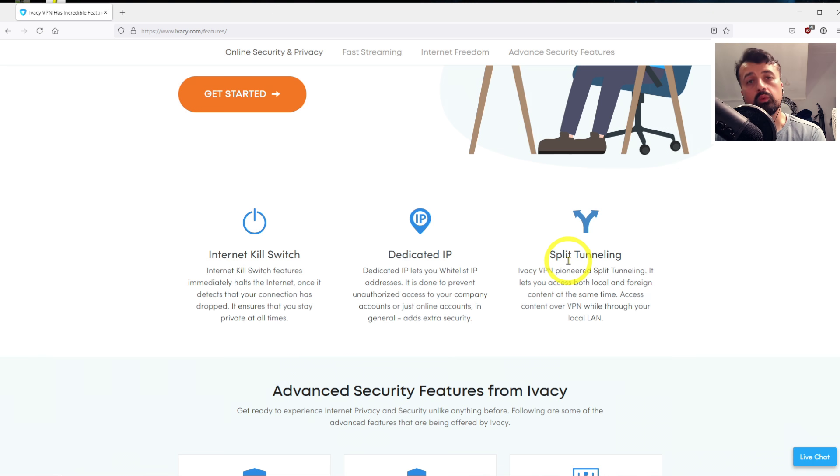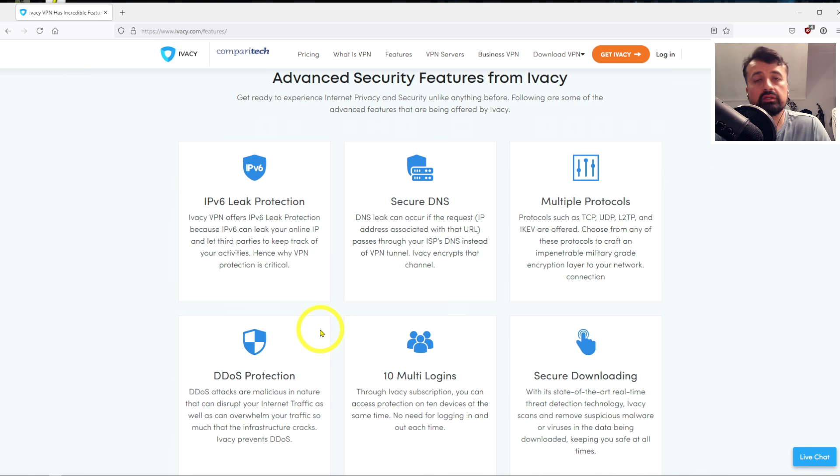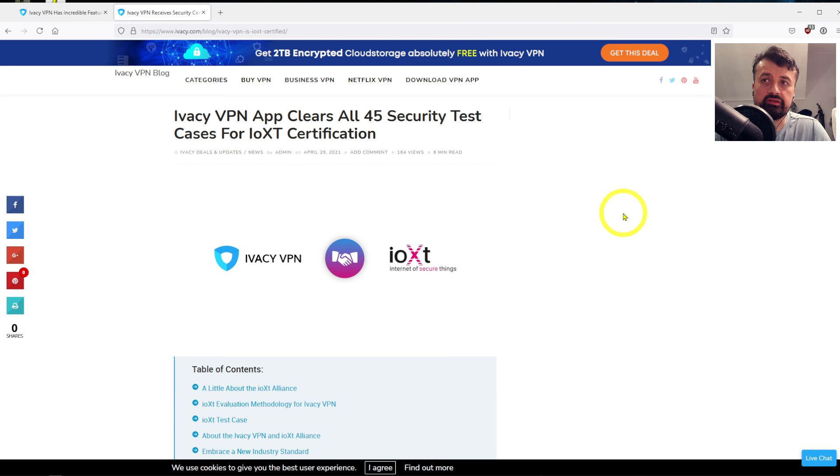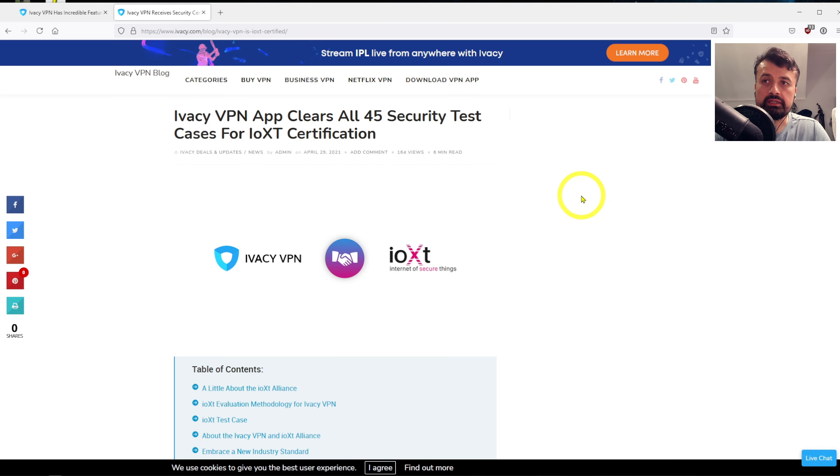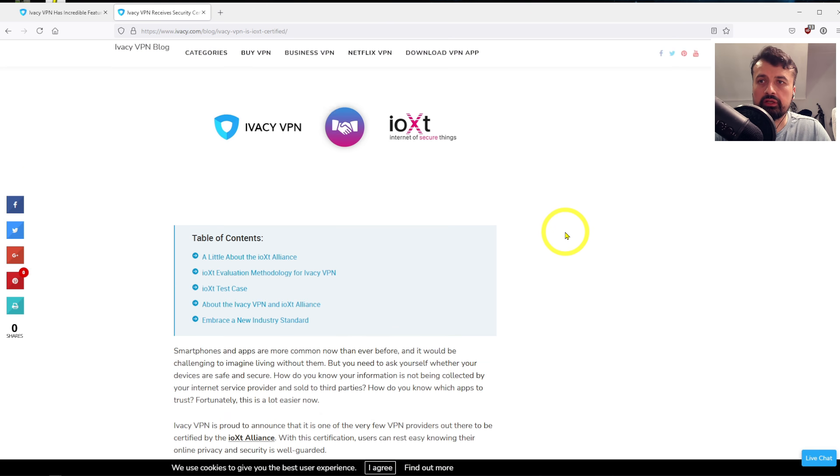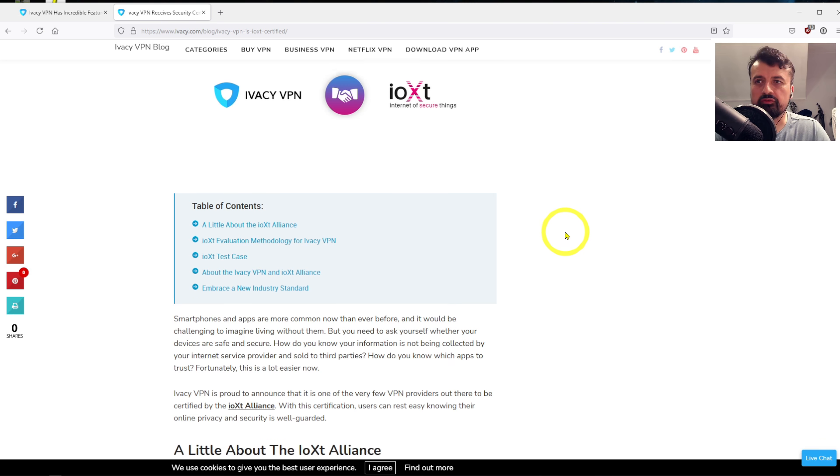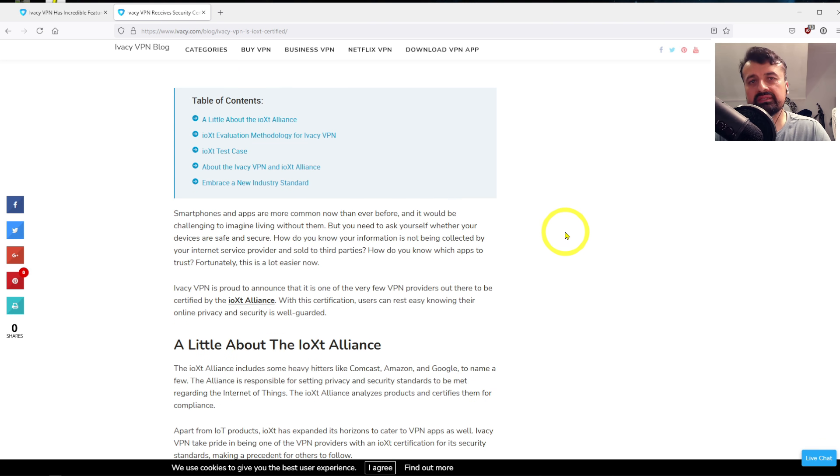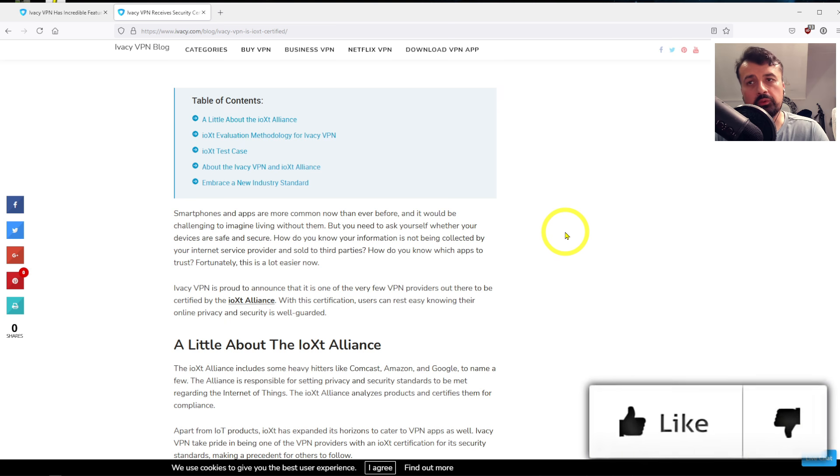...then I can add that to the split tunnel, and that means that even if my VPN is active, the connection to the BBC iPlayer will go direct. Now one last thing which sets Ivacy apart from some of the other VPN providers is that Ivacy VPN is now IOXT certified.